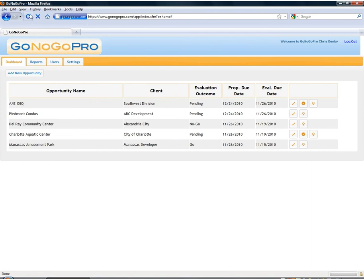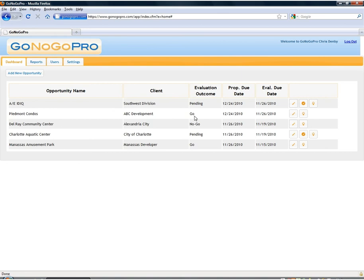And once I click the refresh button we'll see that this opportunity now has a response of Go since I was the only evaluator selected. Once I've completed my evaluation the tool is refreshed and we've got a Go here for this opportunity.